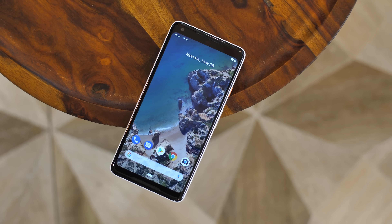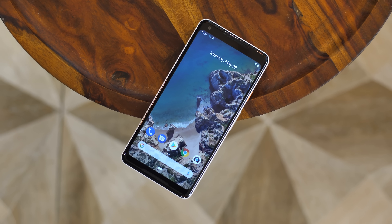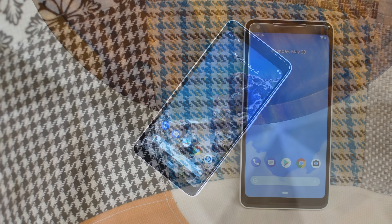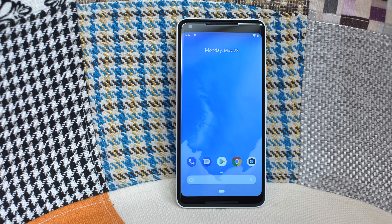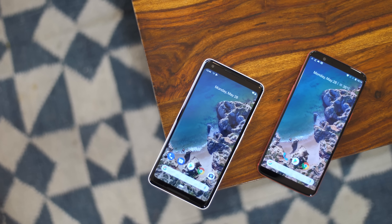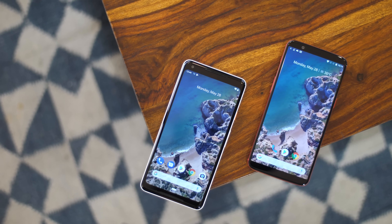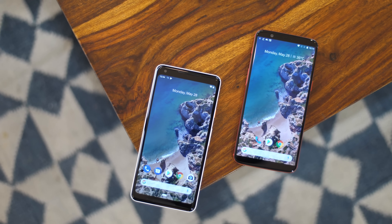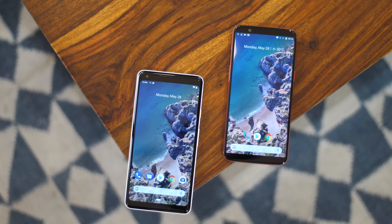Android P has to be one of the biggest, if not the biggest Android updates of all time. It not only refines Android, it also brings a number of cool new features. But let's face it, most of the Android devices out there won't ever see the Android P update. And if you think you have one such device, this video is for you.